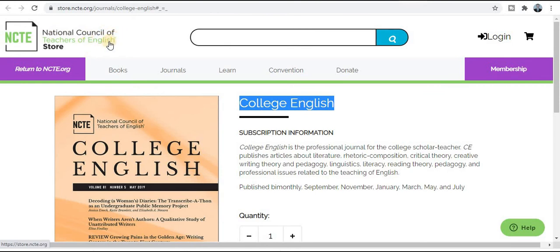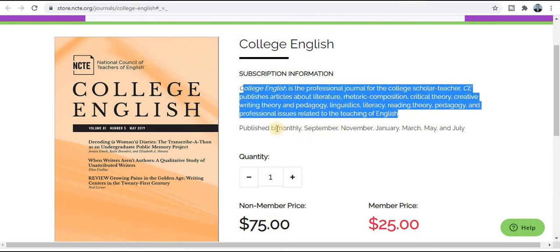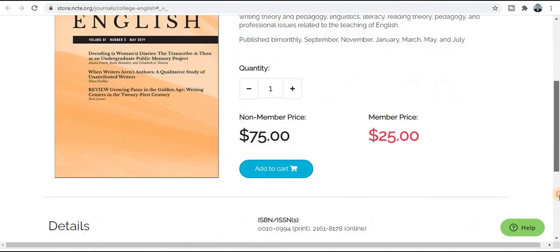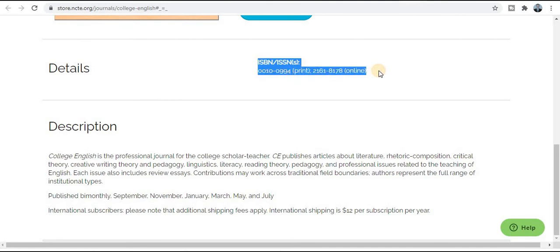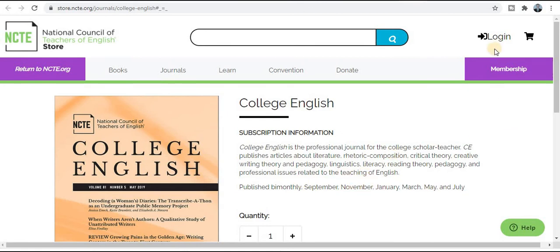The next journal title is College English, published by the National Council of Teachers of English. If you are a professor or researcher, you can join this community, especially for the English subject. This journal publishes bi-monthly — within two months your research paper will be published — in the months of September, November, January, March, May, and July. It is published in both print and online categories, with ISSN number given.